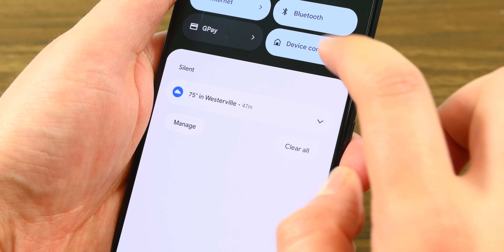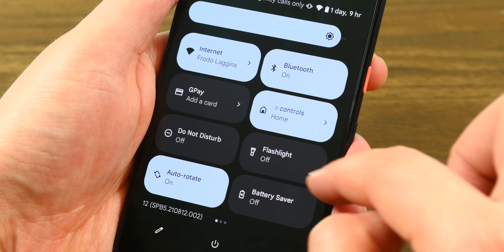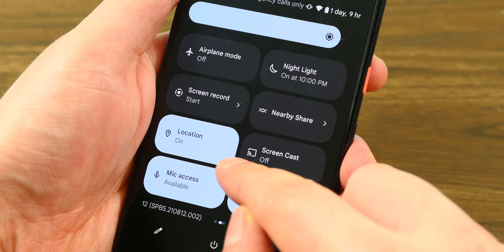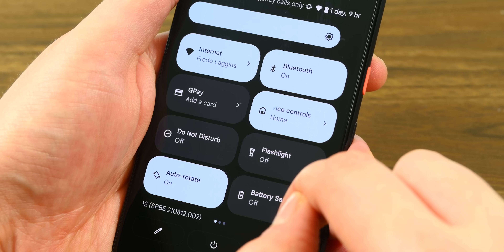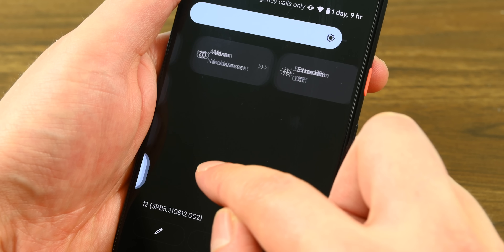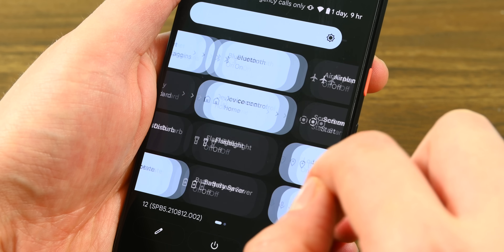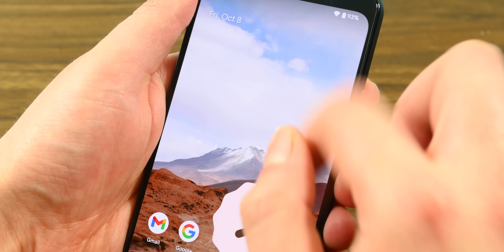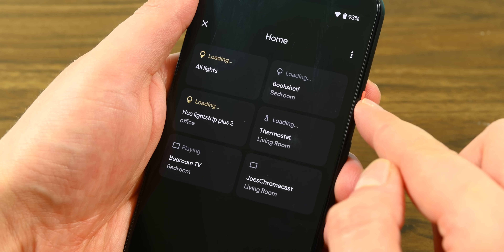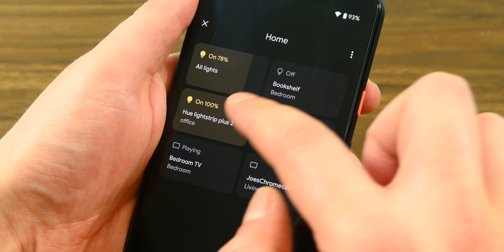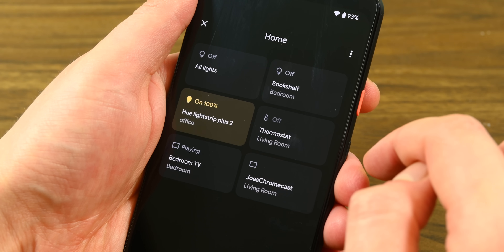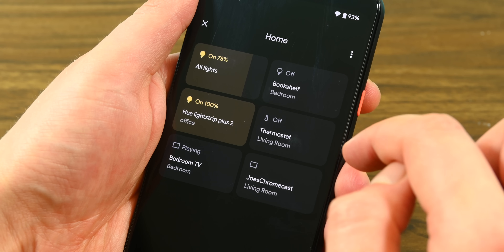The quick settings got a pretty big revamp as well. The buttons are larger with a cleaner look and clearer verbiage for better control. I've heard mixed reactions to the new layout. On the one hand, the new toggles are much easier to read, but the larger size means fewer toggles per page, a detriment to people who use a lot of toggles. You may like them, you may not — it's all up to personal preference.